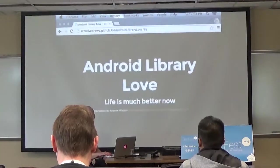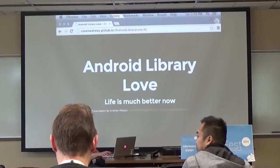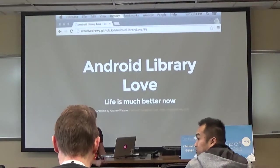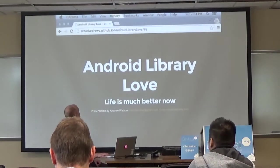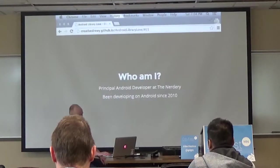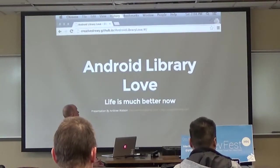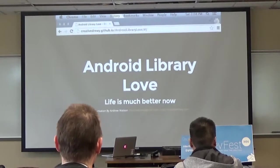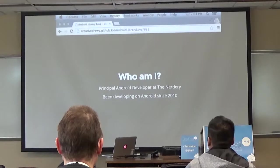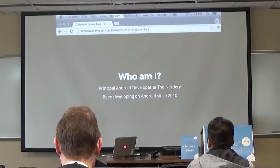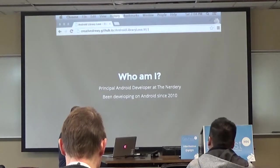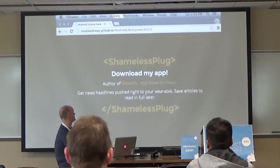Welcome to Android Library Love - life is indeed much better now. My name is Andrew Watson, I'm a principal Android developer and I've been developing on Android since 2010.